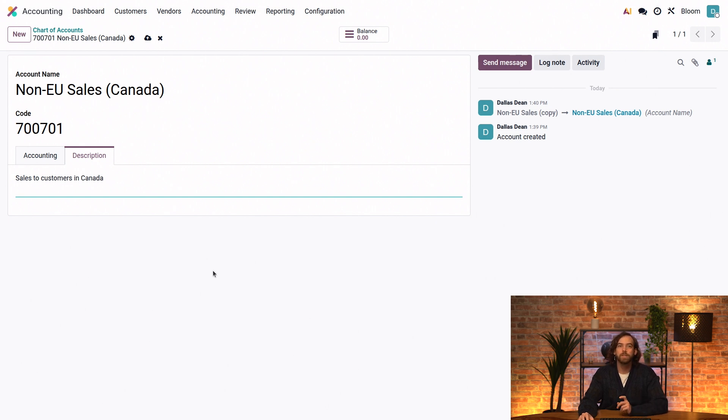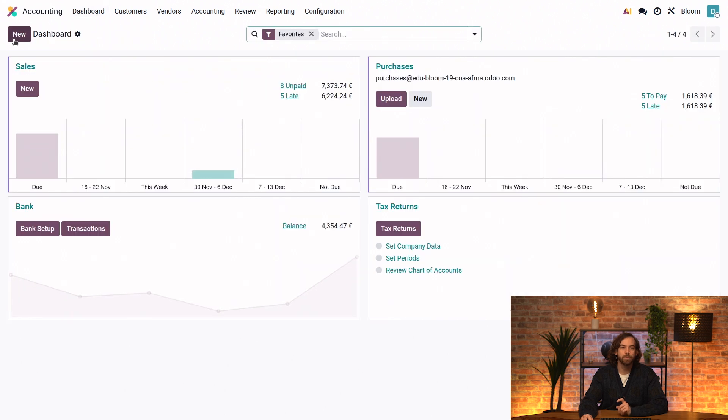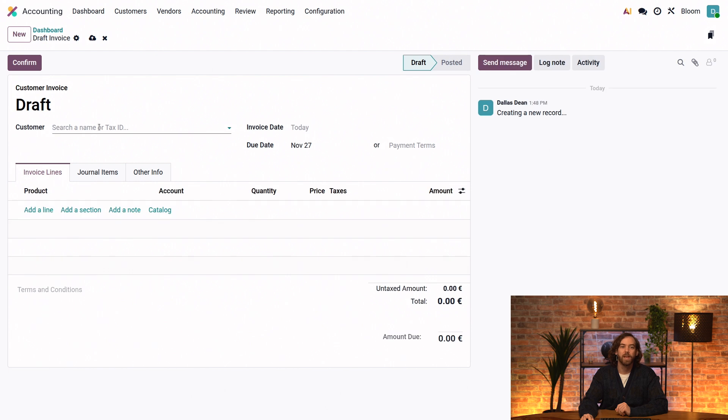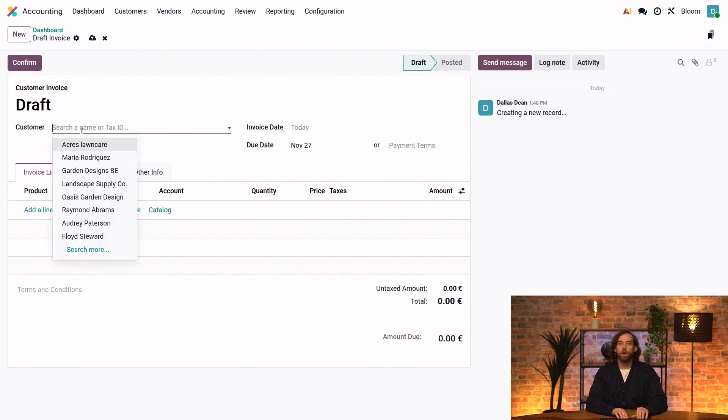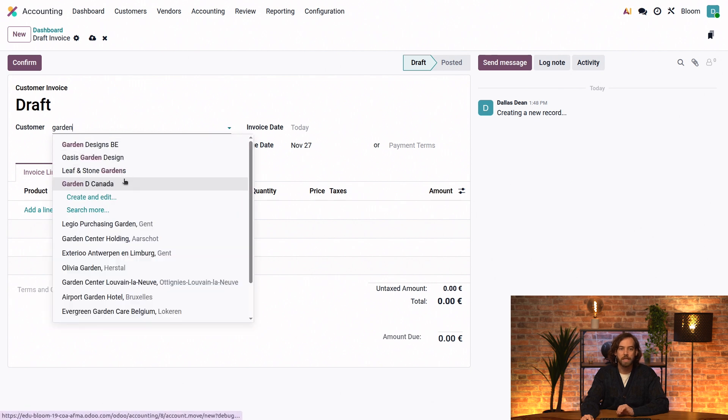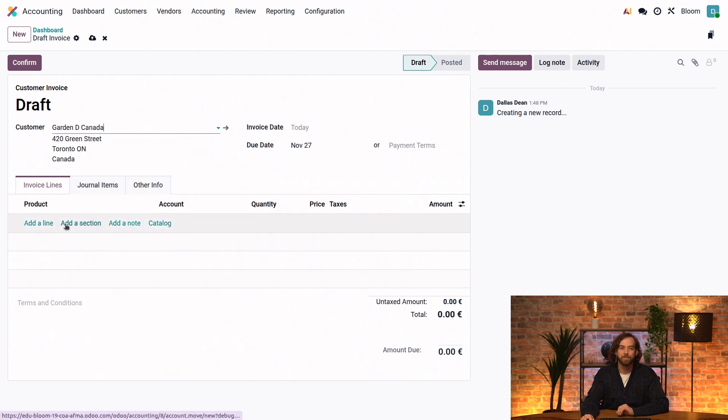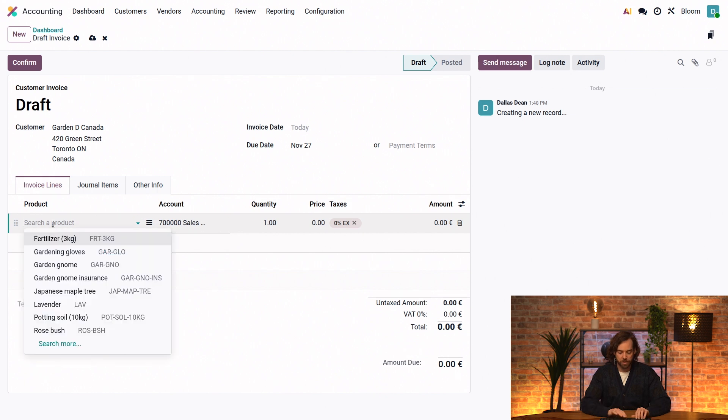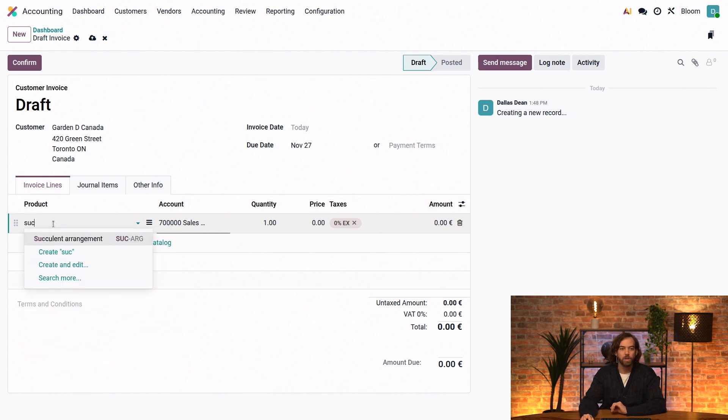So let's create an invoice to see what it looks like. We'll go back to our accounting dashboard and click on new in the sales journal. And we'll select one of our Canadian customers like Garden D Canada.